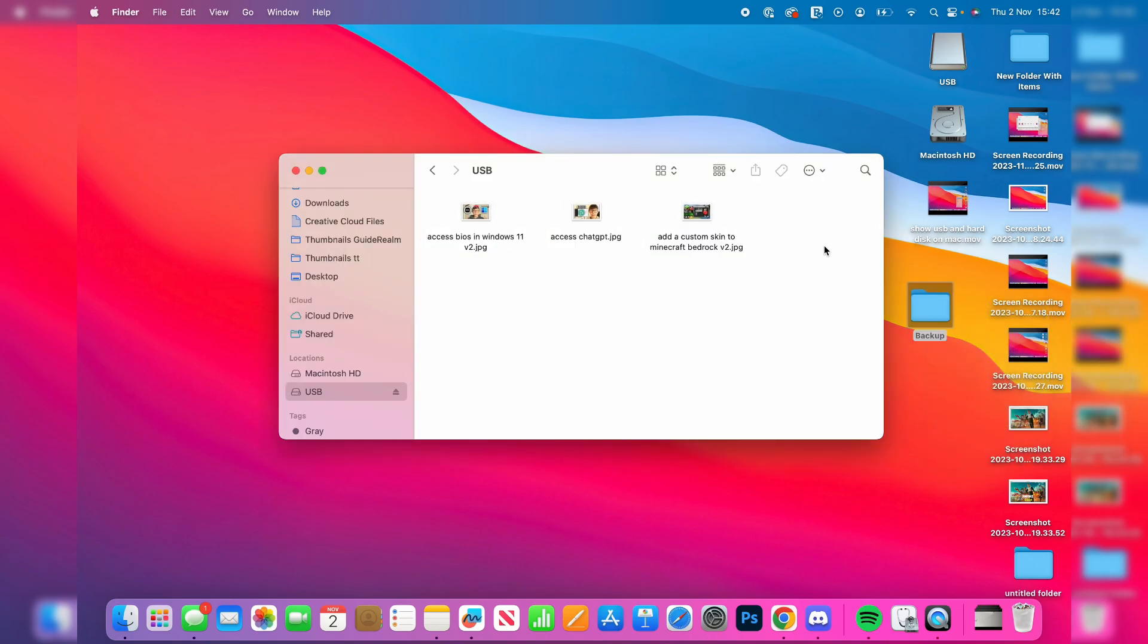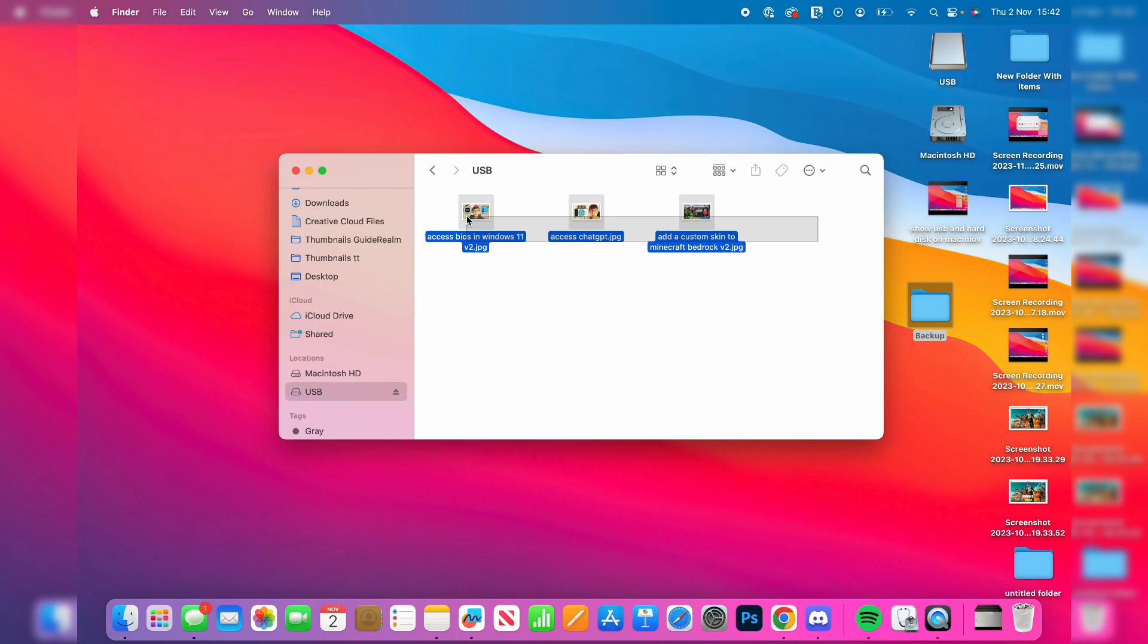Then highlight everything on the drive and put it in that folder we named backup just like so, and it may take a moment or two to copy it. We've now done that.